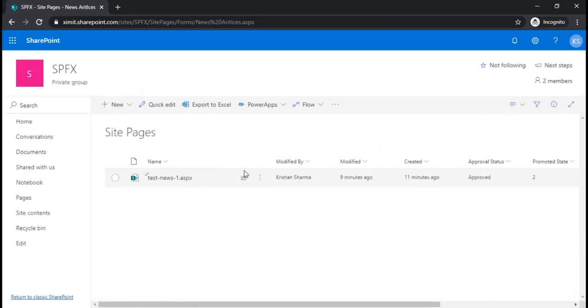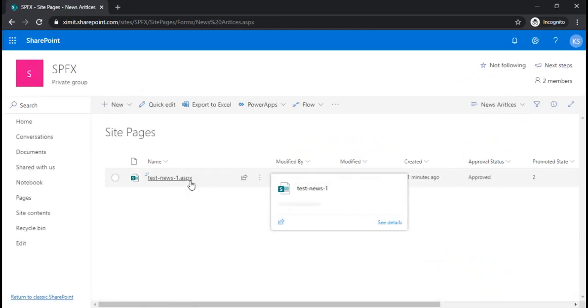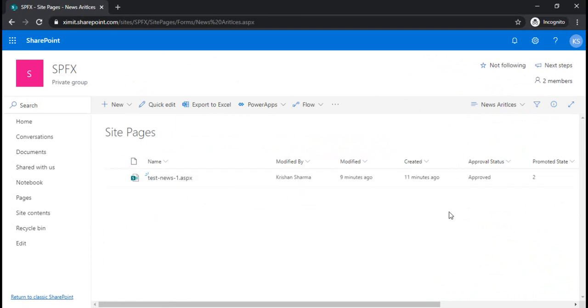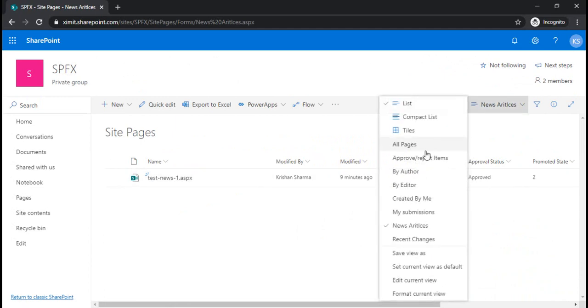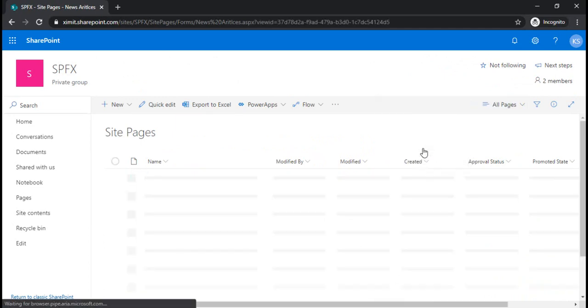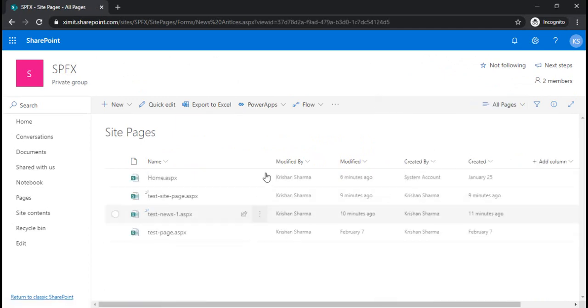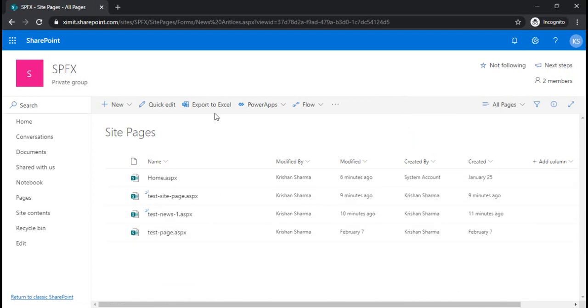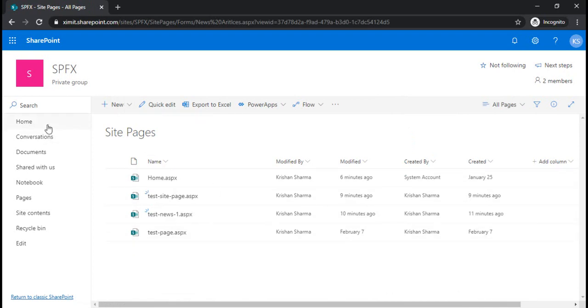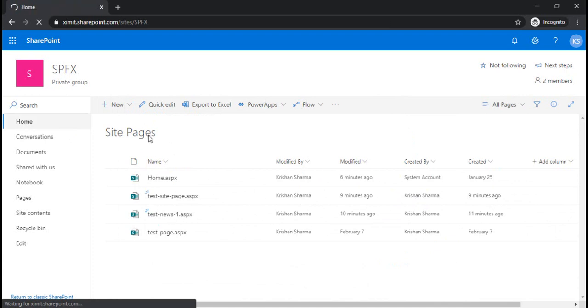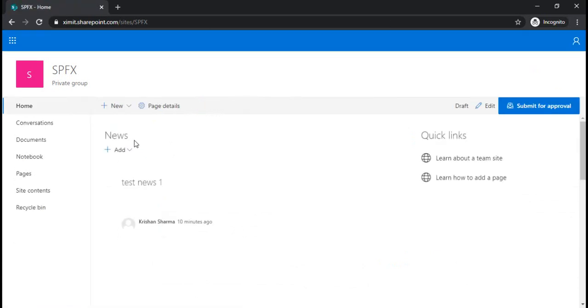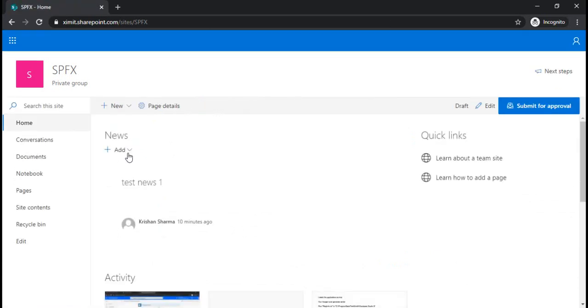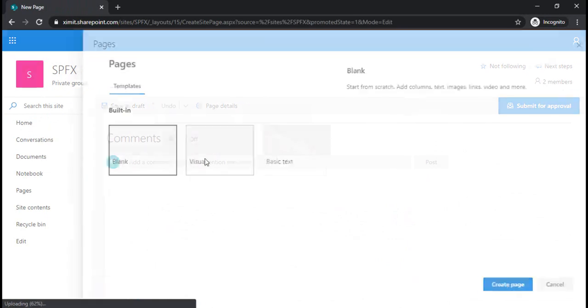Now this is a test news article, so that's why it's showing under this news articles view. When I click all pages it will show all the rest of the pages including news articles and normal site pages. For a quick test, I'll create one demo news article from this news web part, clicking a blank one.